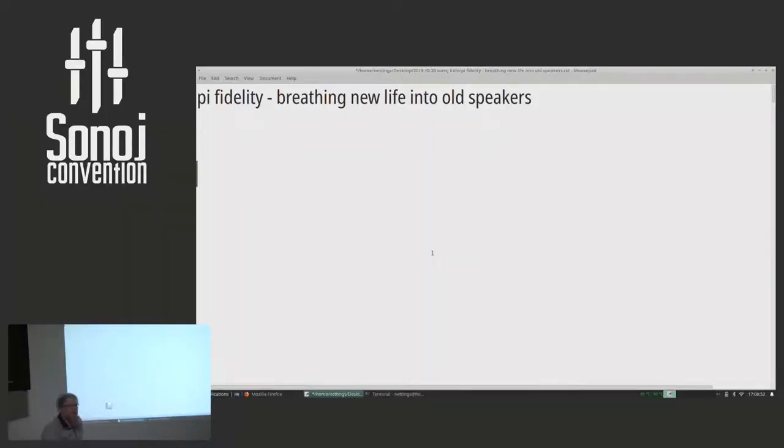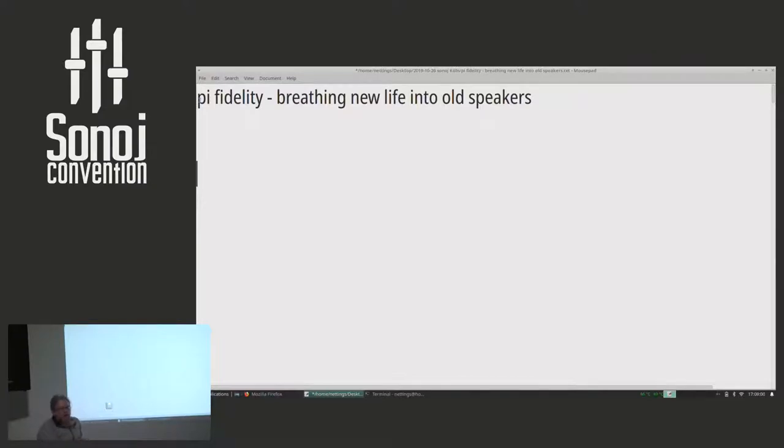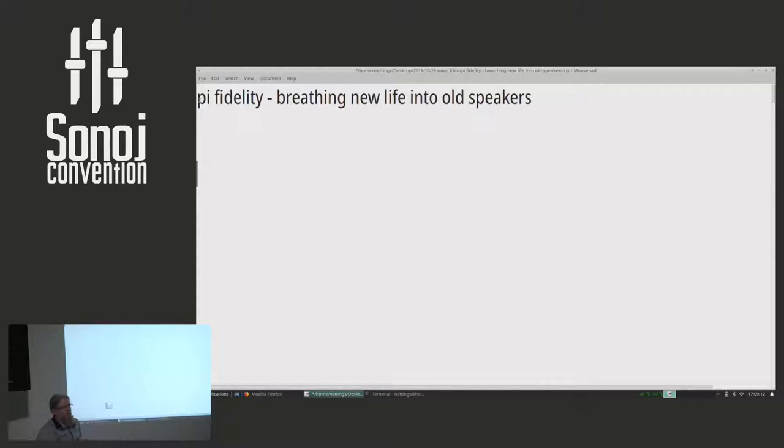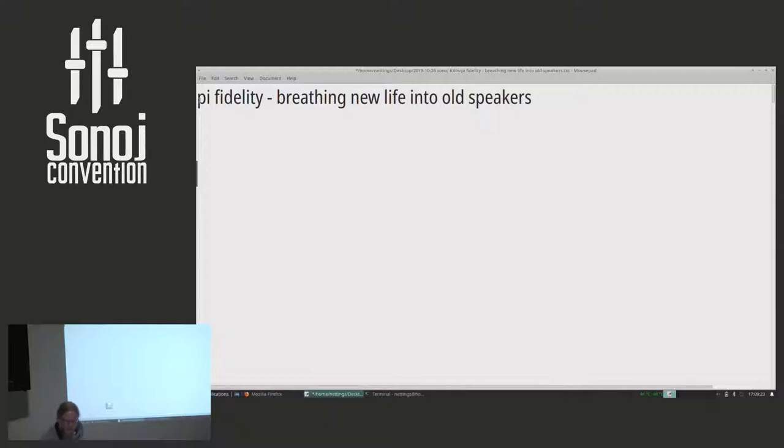Thank you for joining this talk. It's about a project that I started a while ago when I had found a couple of really old stereo speakers in the trash.